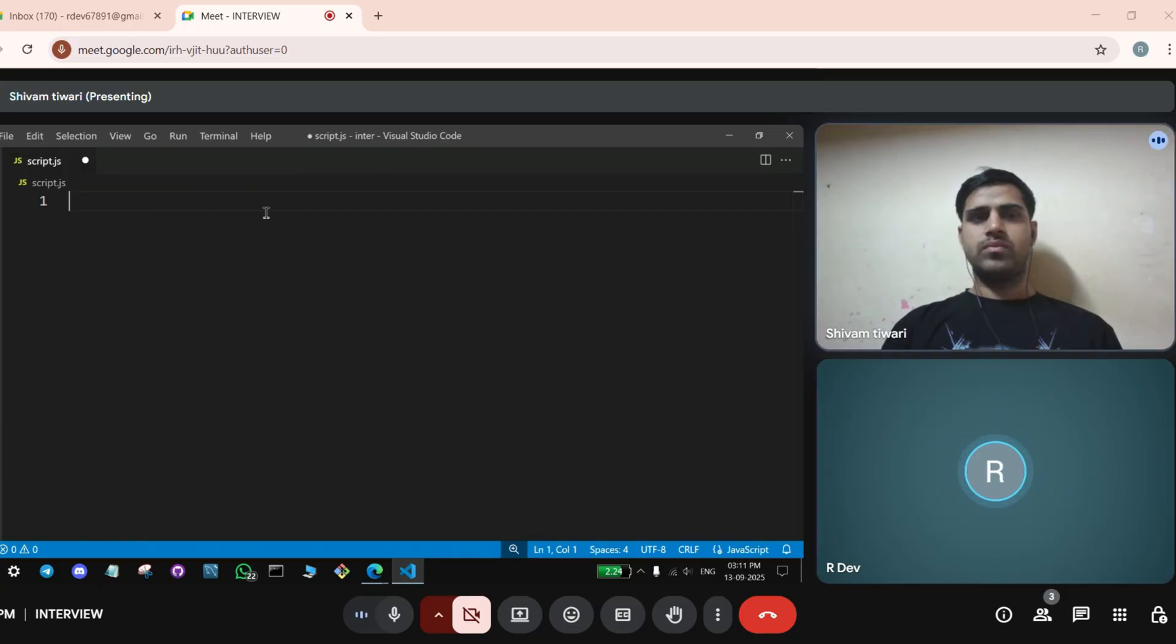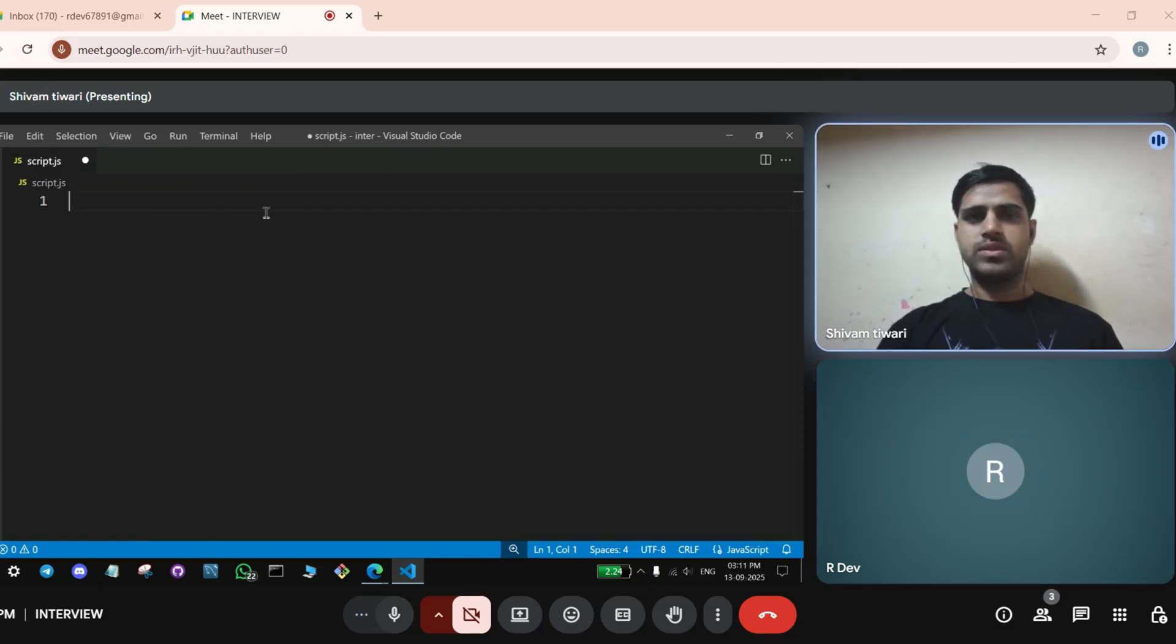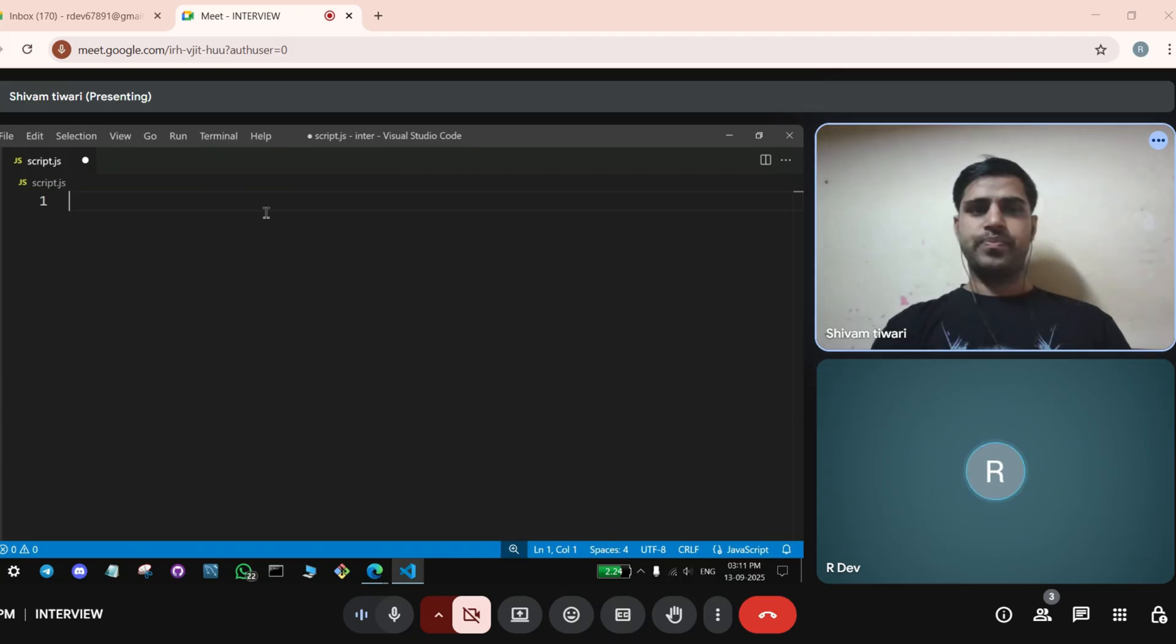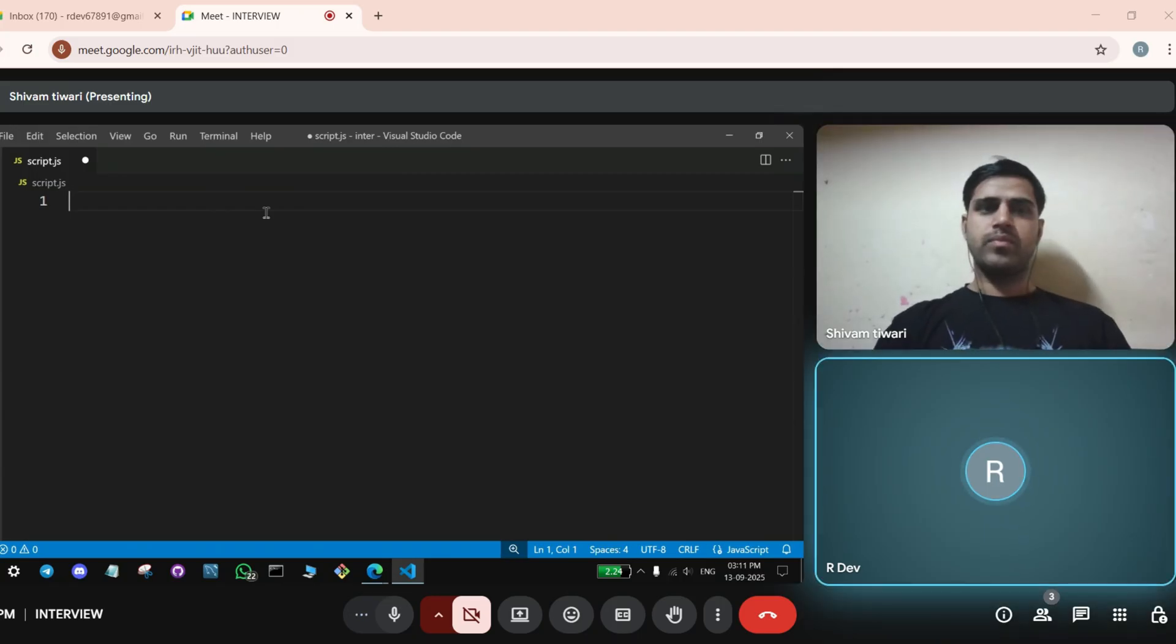Okay, Shivam, should you start with the interview? Yes, sir. Okay, Shivam, can you write a console?